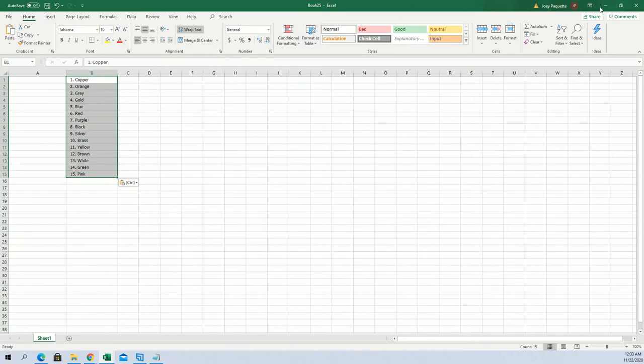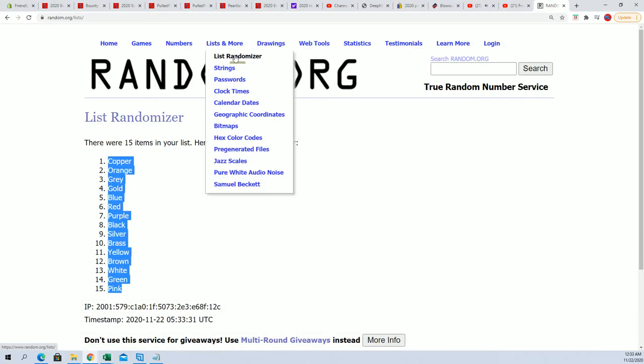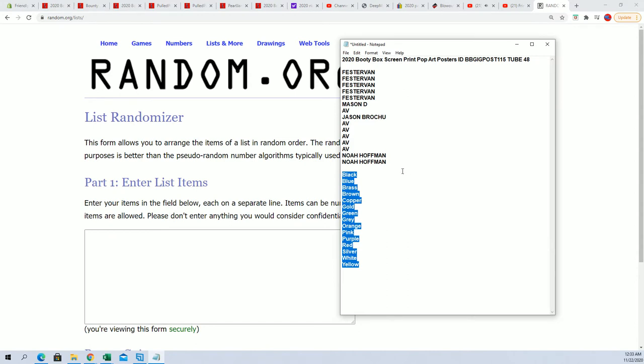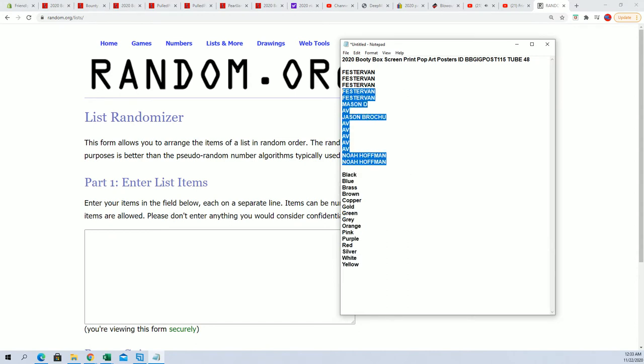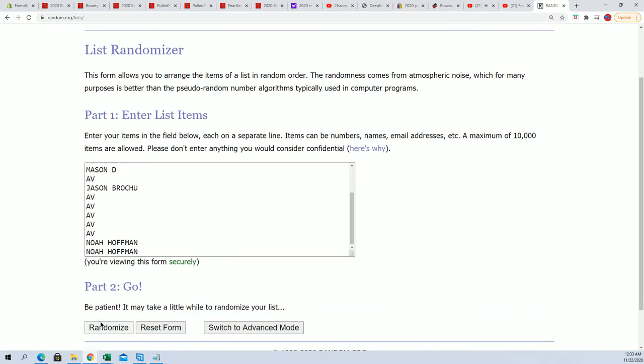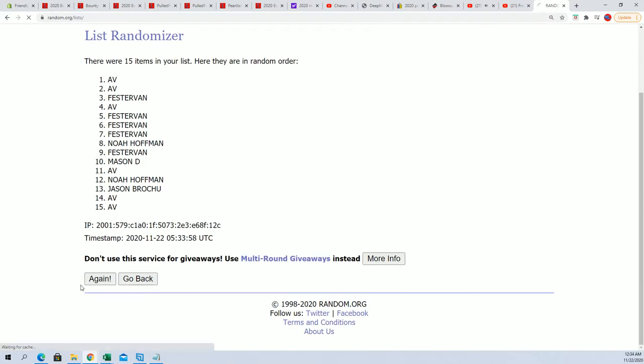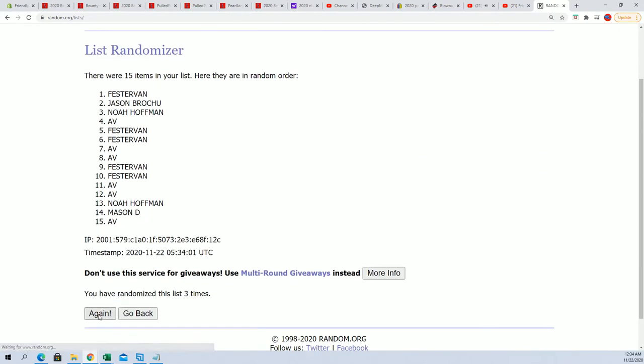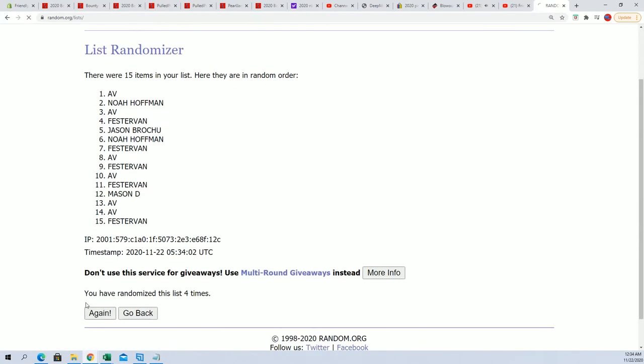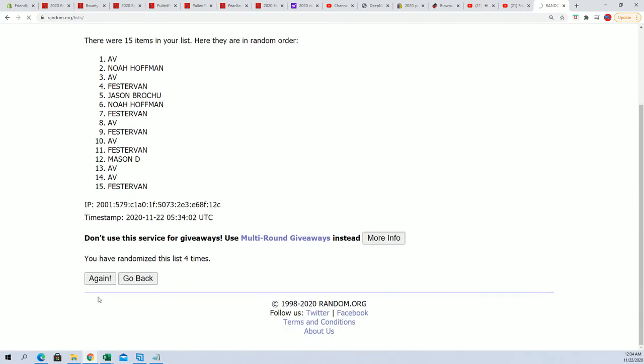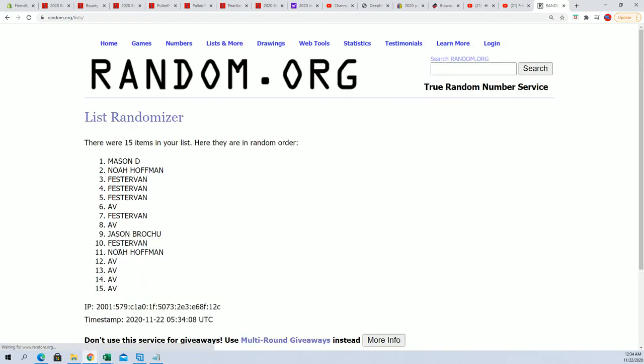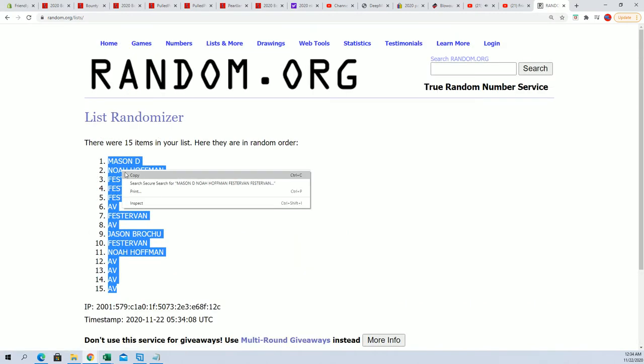Now we're gonna do the same thing with the owners. Here you go, good luck gentlemen. Seven times through: two, three, four, five, six, and seven. All right, AV at the bottom, Mason D at the top.